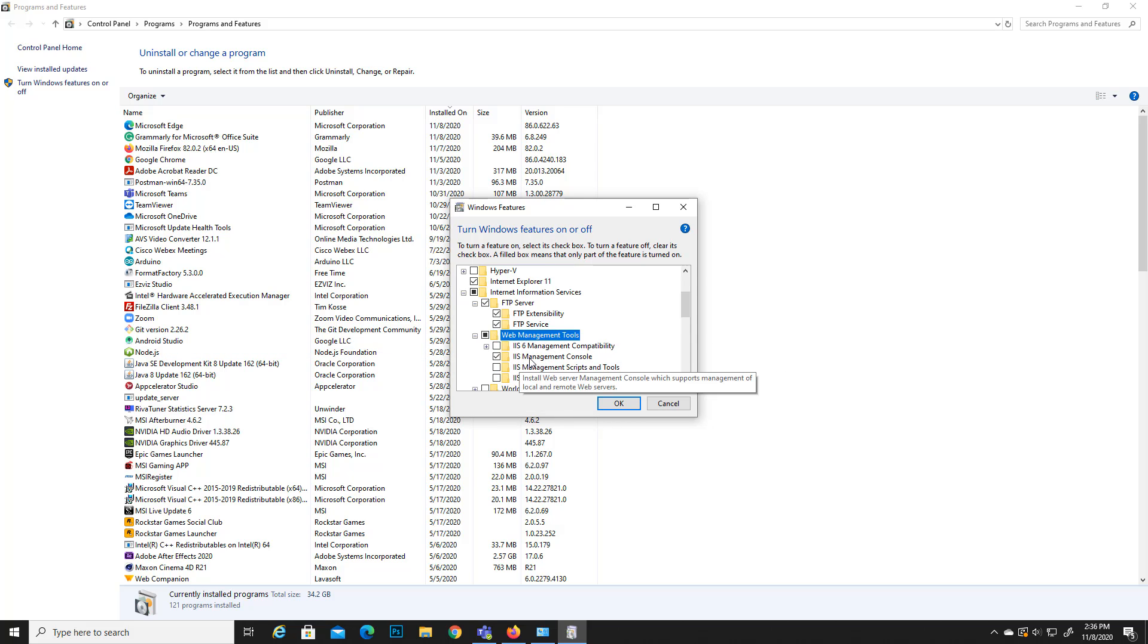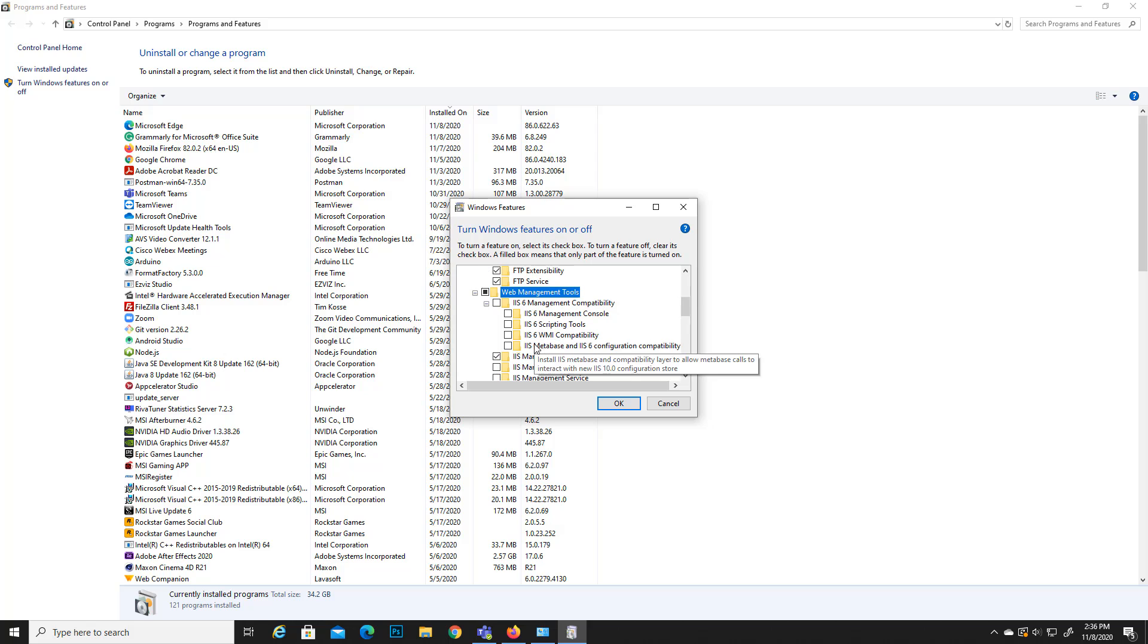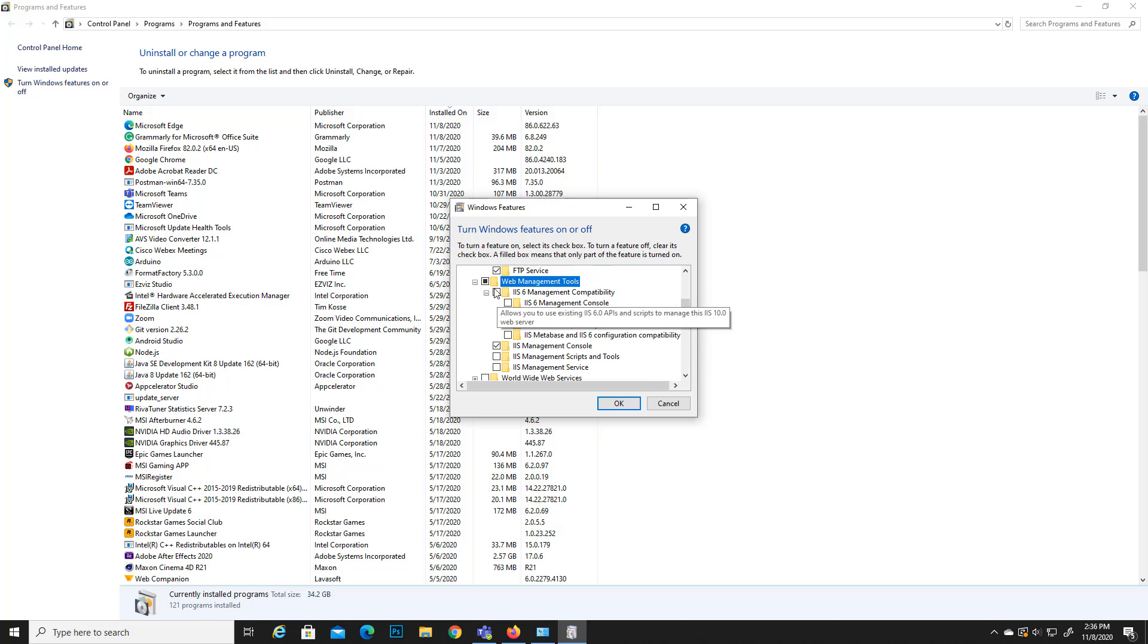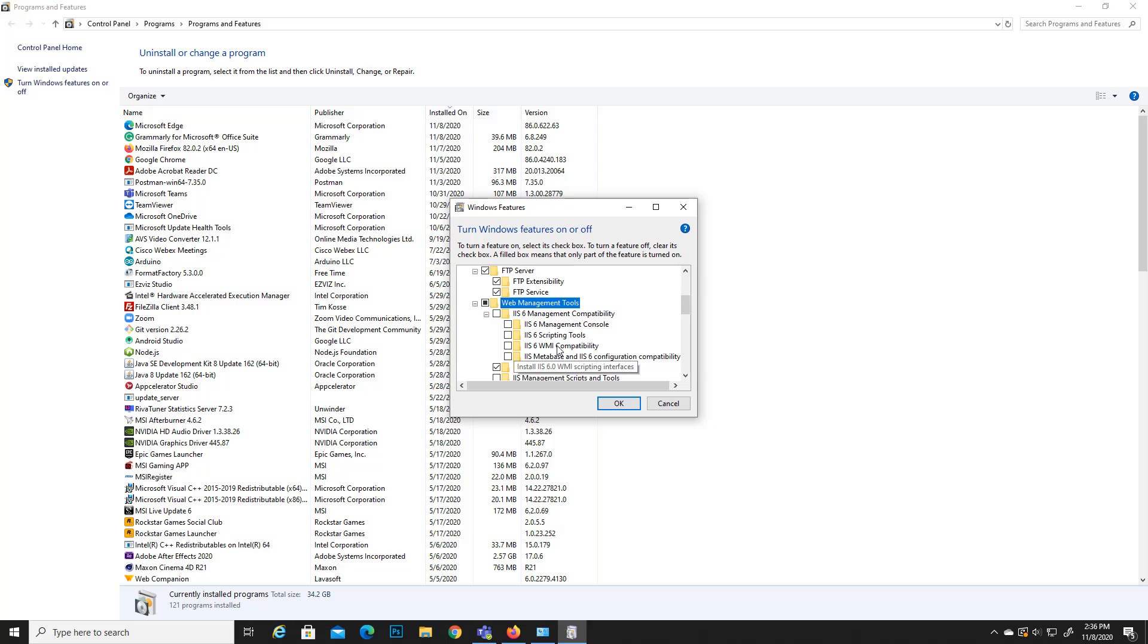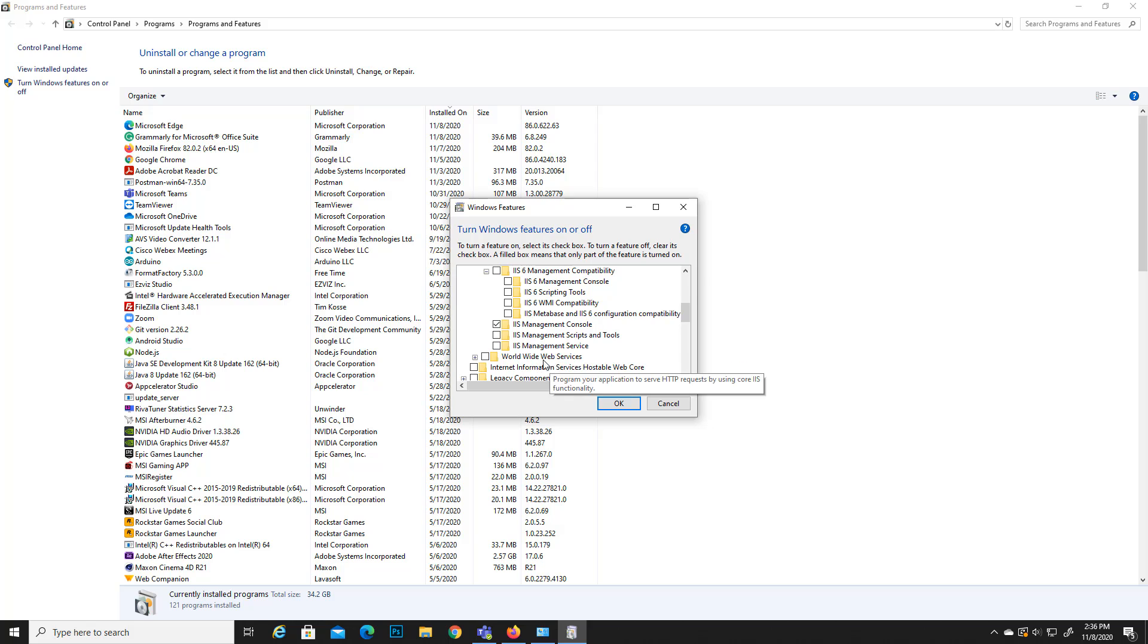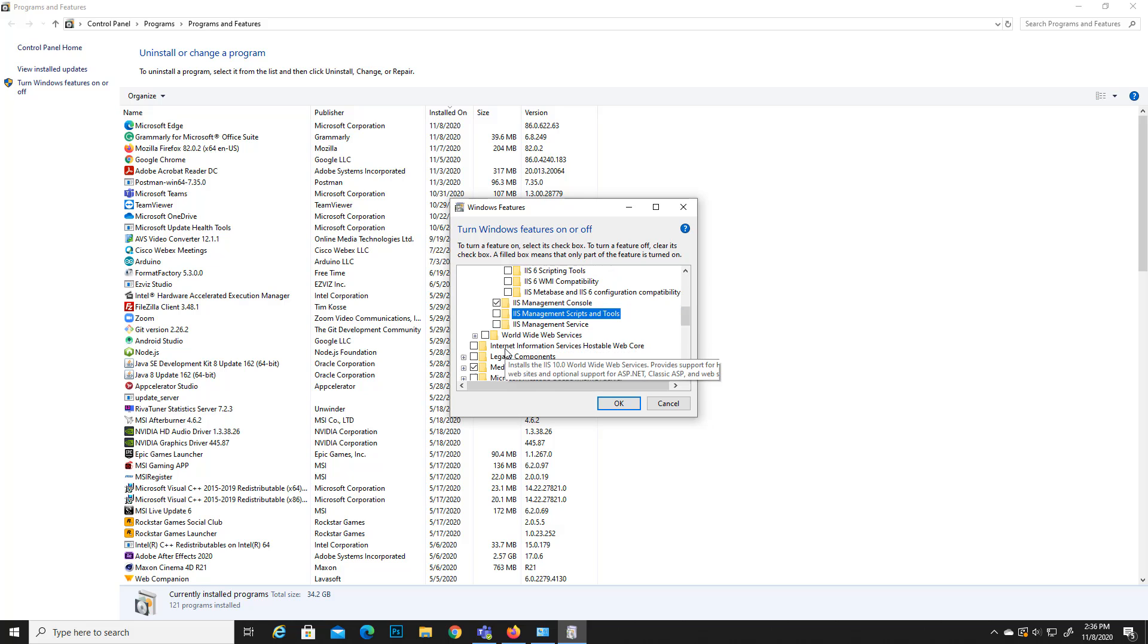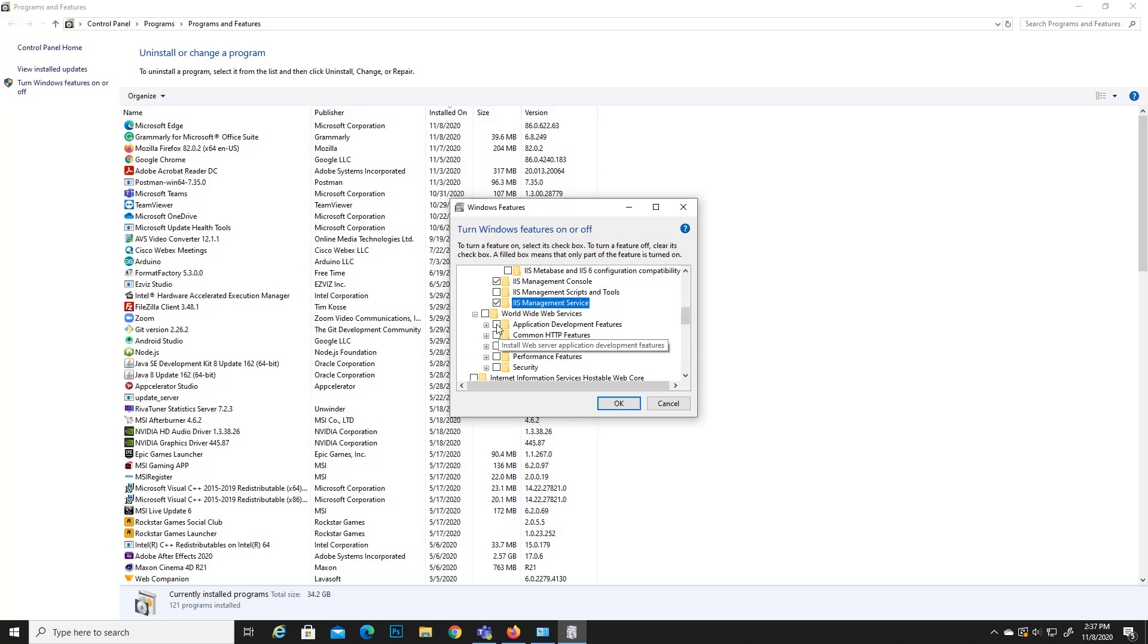If you want more options you can expand these sections and you can install these features. In order to start working with IIS, these options are pretty much adequate. If you want you can select this one, but I'm not gonna select this one at this moment. I will select this option and also I will select this option.